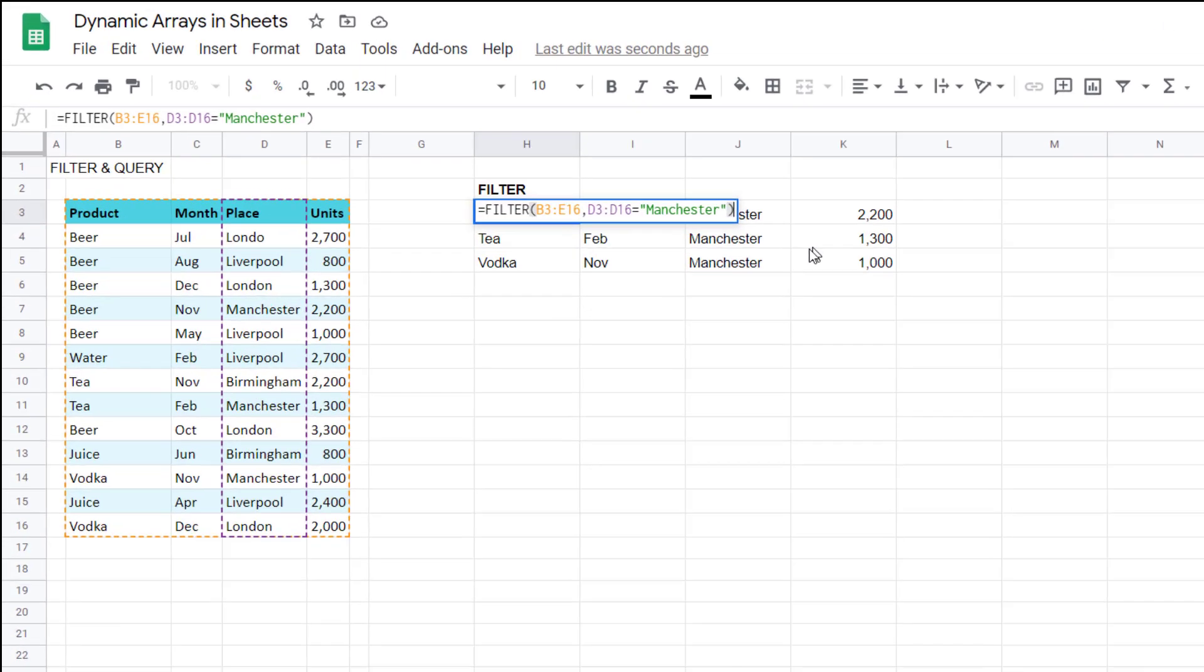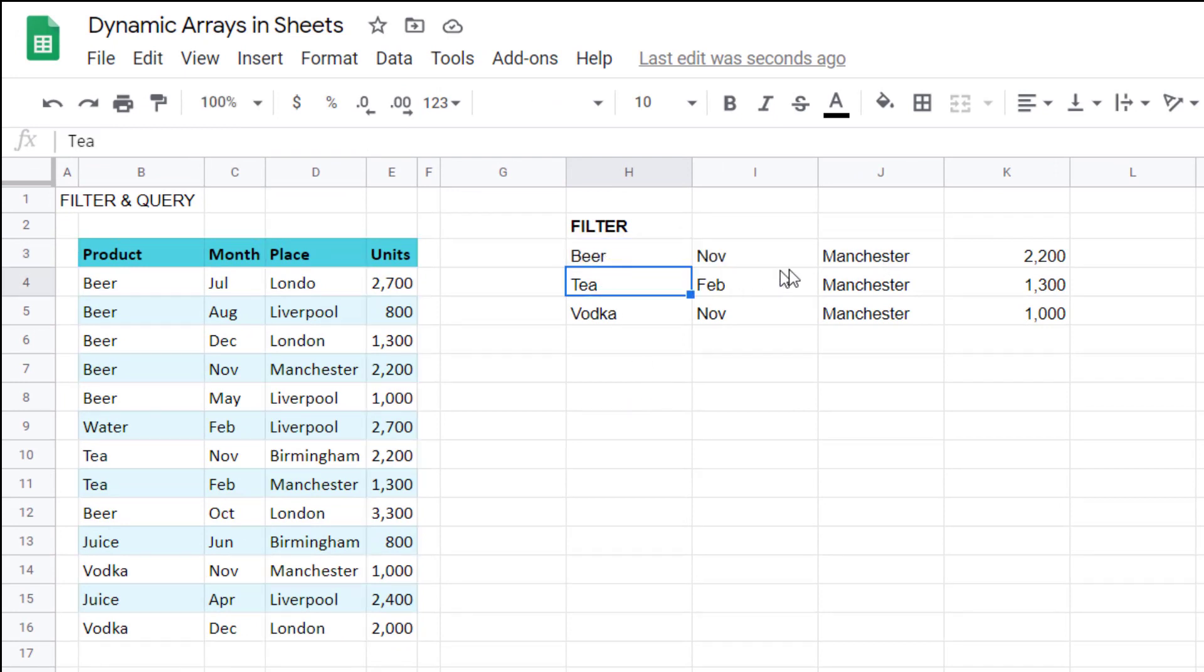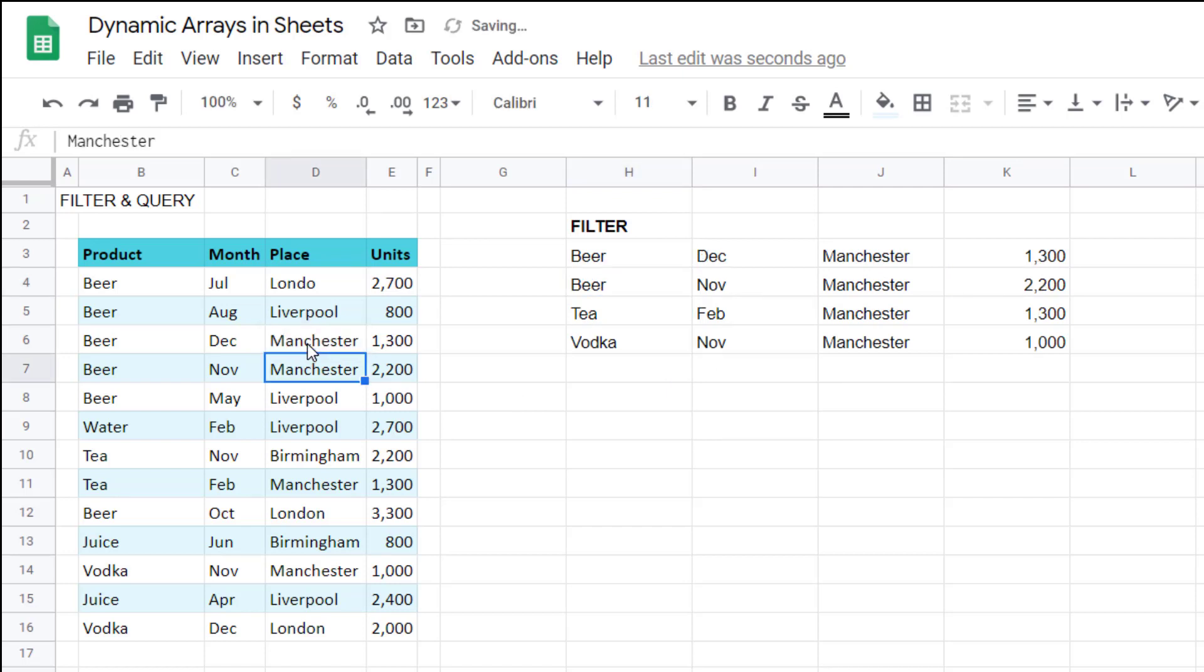Google Sheets has an amazing function called Filter, which allows it to return the columns based on a filter criteria. And it's dynamic, so if this changes to Manchester, that would also update.